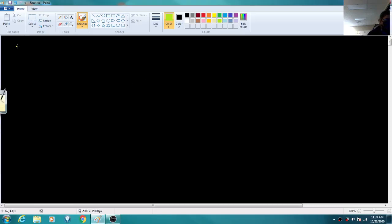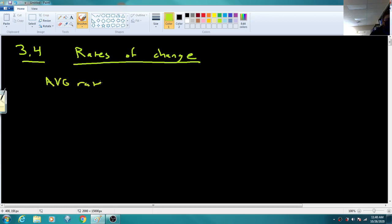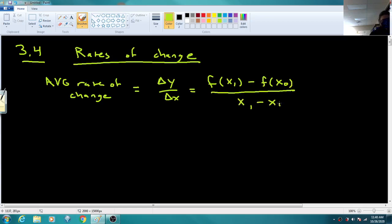We're going to be looking at some problems from section 3-4, about rates of change. We're going to be looking at the following equations. We've got average rate of change — this was from section 2.1. So change in y over change in x: that's the function evaluated at x1 minus the function evaluated at x0, all over x1 minus x0.